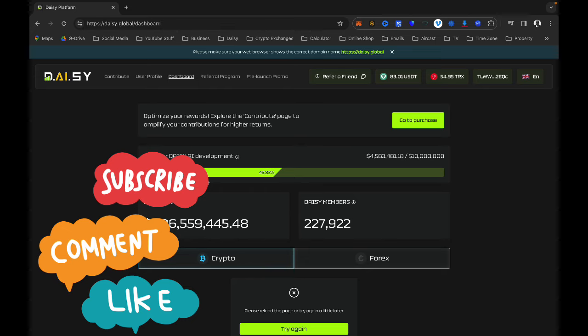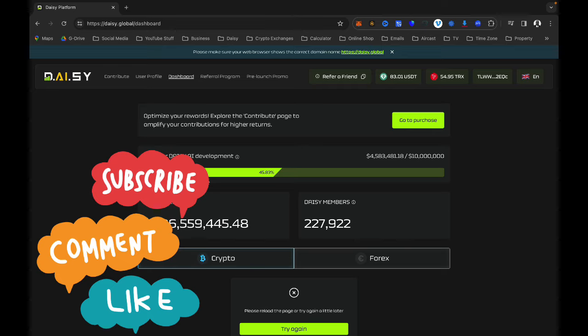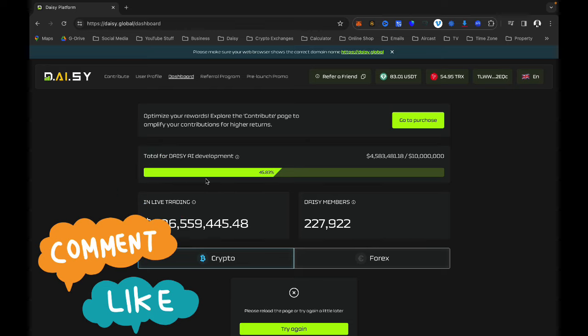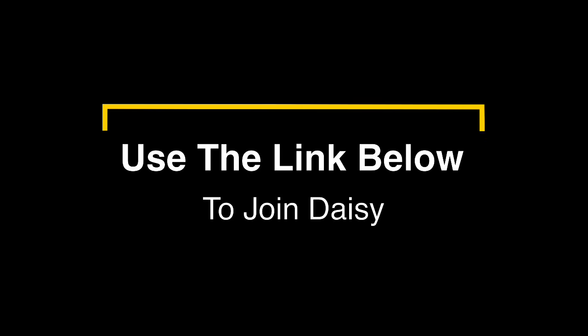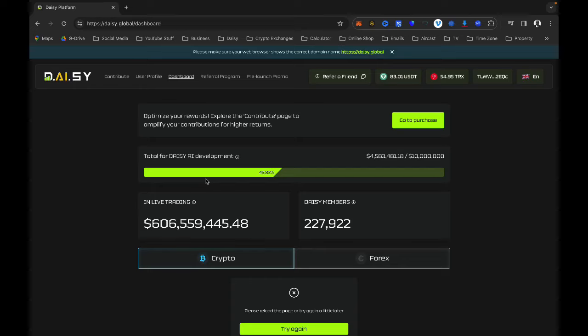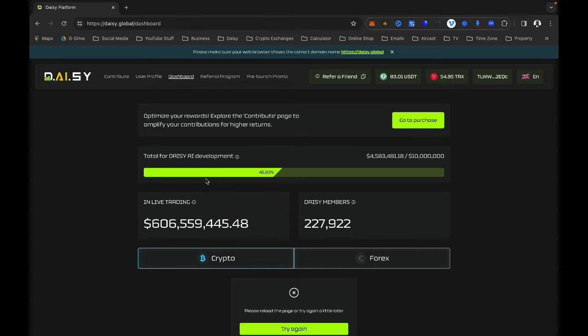For those of you looking to join Daisy, my referral link is below in the video description. All the instructions are in that link — how to join, all the steps — I have prepared a video for you to watch and follow. Bear in mind that Daisy crowdfunding, which is what you are looking at just now, is ending on the 21st of February.